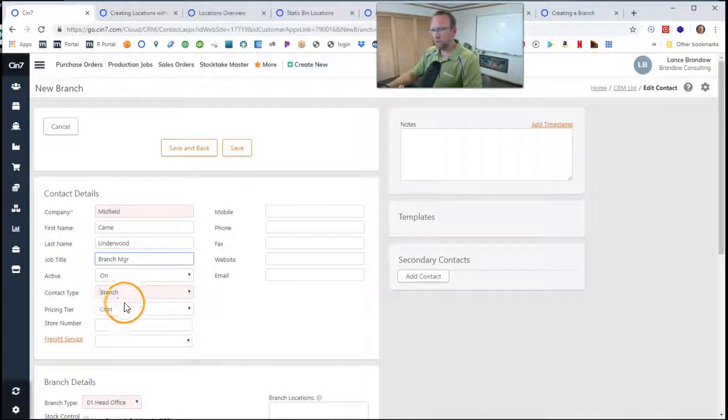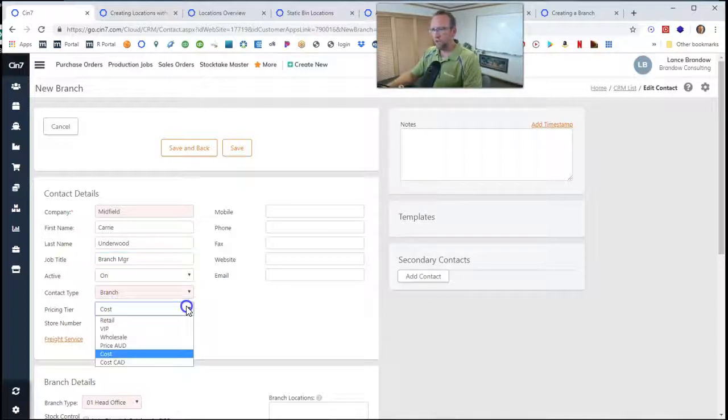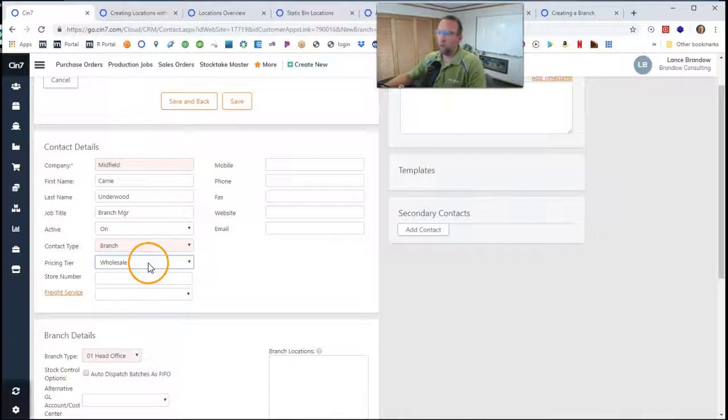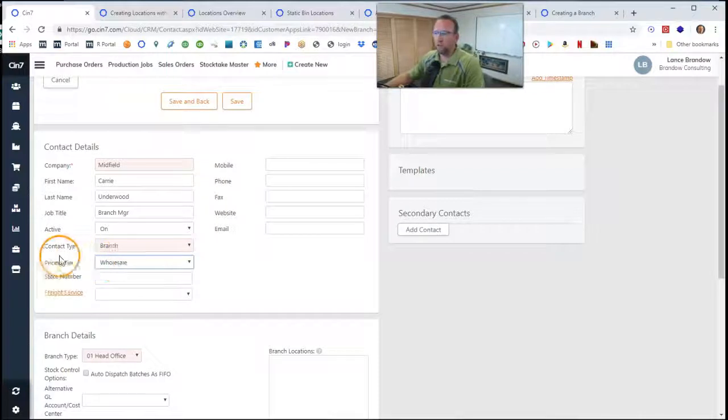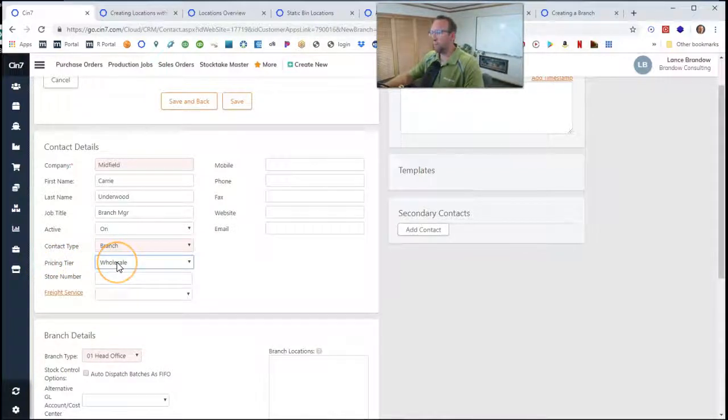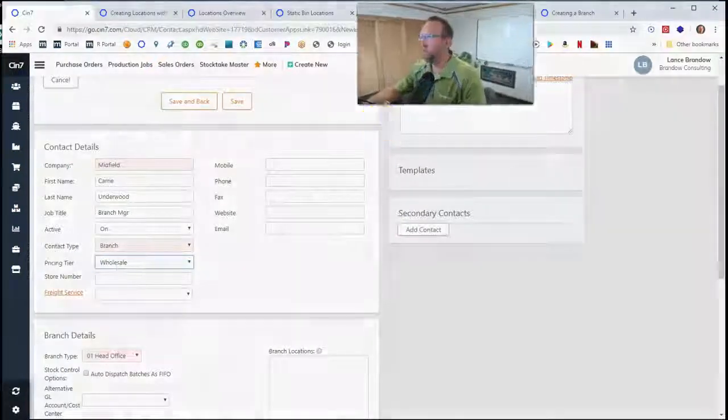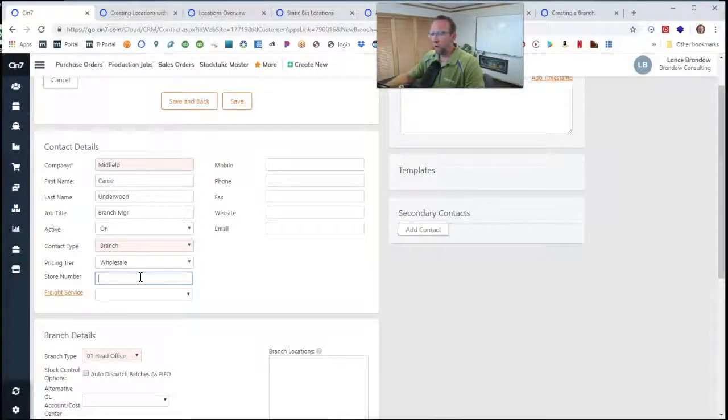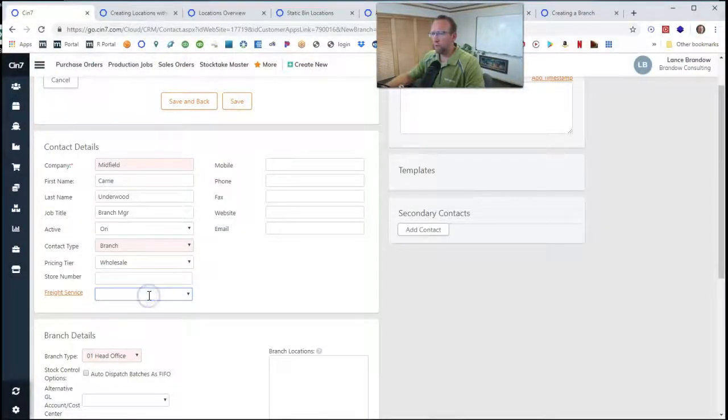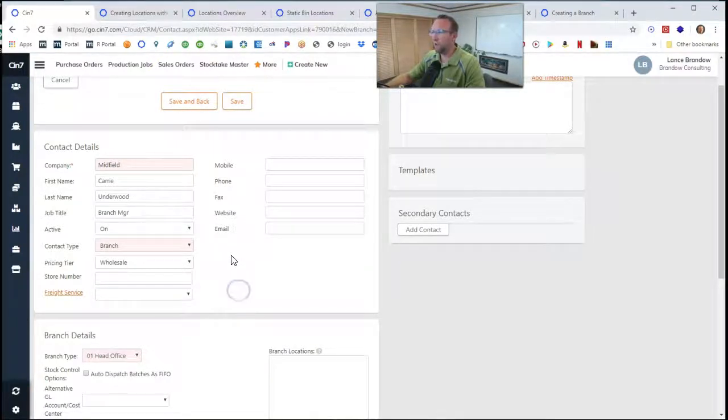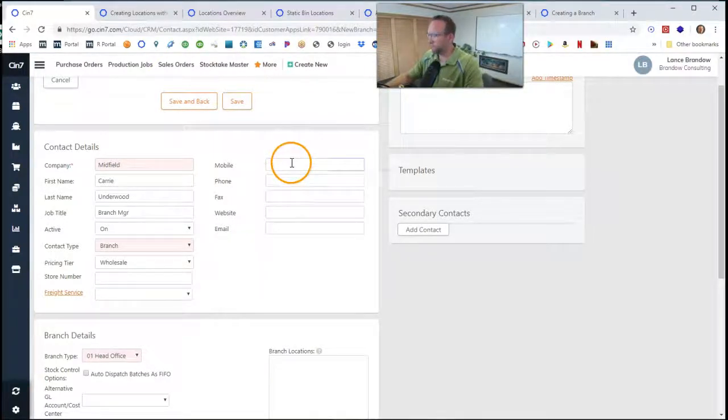Active, yes. Contact, yes. Pricing tier, we'll select wholesale and talk about the pricing tier in depth in another deep dive video. Be sure to subscribe to our channel, so you can quickly and easily find the deep dive playlist. We'll leave store number blank. Freight service, we'll talk about that in the deep dive video. And let's fill in these fields.